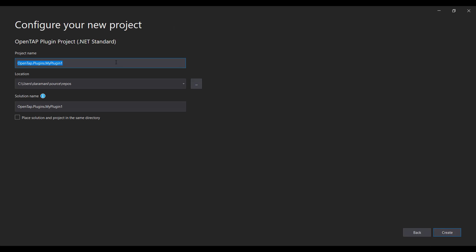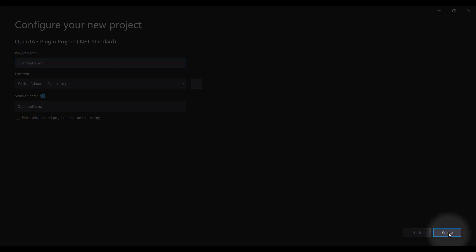We're going to name our project as OpenTAP Demo and let's start creating this new project.